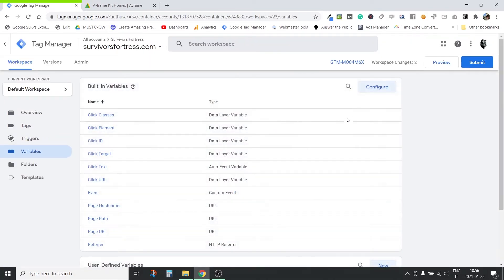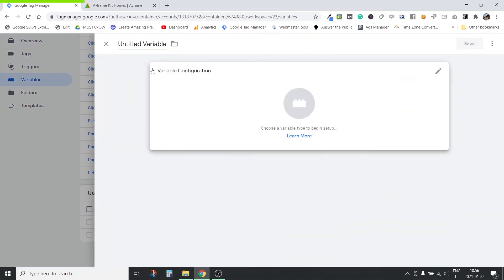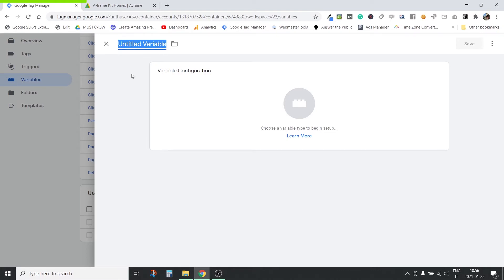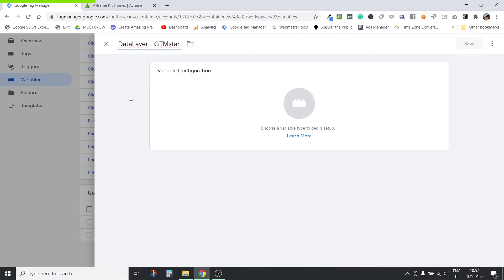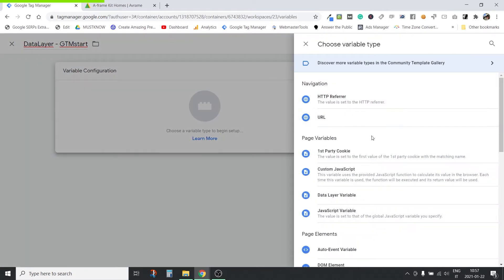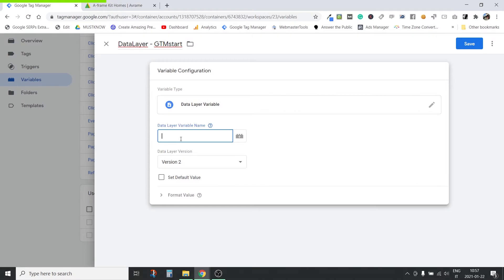I keep every variable and tag in a folder so I don't mix things up. Now I'm going to create a variable. The first variable I need to create — I'll call it 'data layer - gtm start'. This variable will just contain the timestamp for when GTM was started, when the session was started. Don't forget to put this in the right folder. Go here and select 'data layer variable', and here you write 'gtm.start'. That's your variable — nothing else to do here. Save.